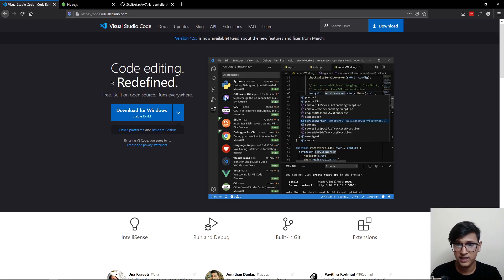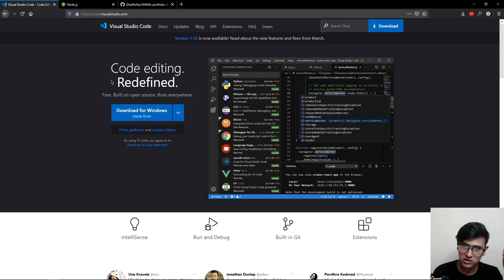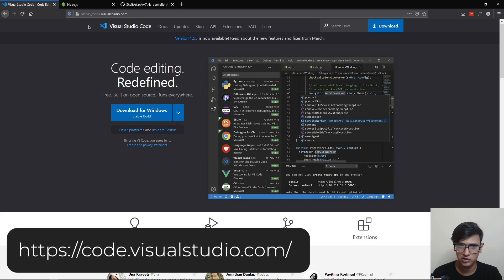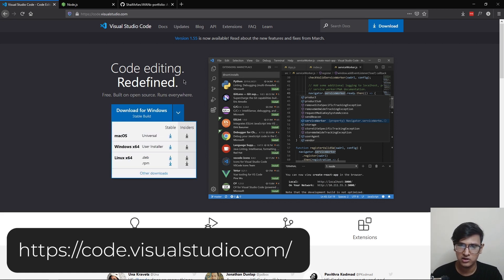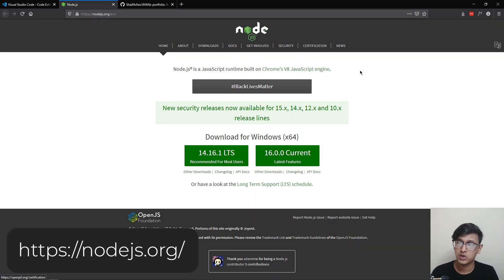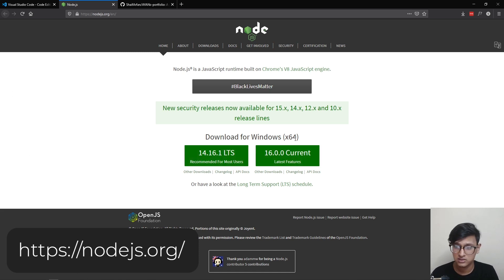Now let's talk about the tools we're going to use. First, we need a code editor — I'm going to use Visual Studio Code, but you can use any editor you're comfortable with. You can download it from code.visualstudio.com. After that, we need Node.js. We're going to use Node Package Manager to install all our packages and track all dependencies. To install Node.js, go to nodejs.org, download it, and install it.